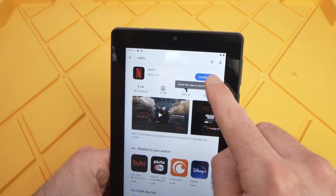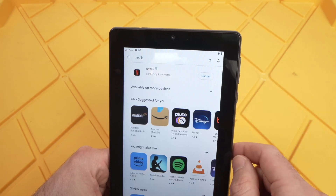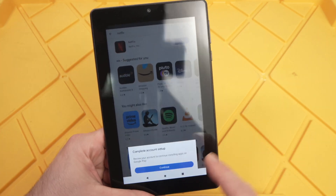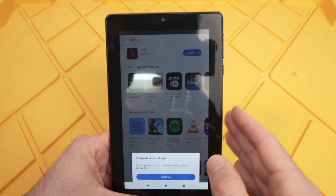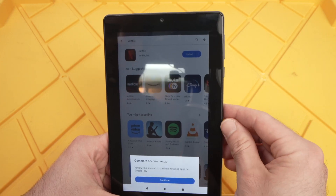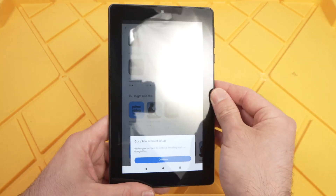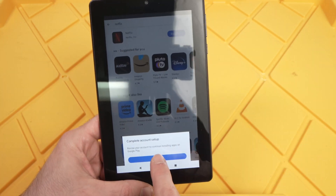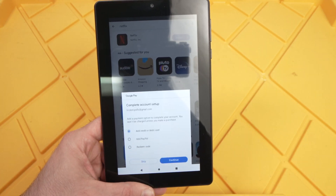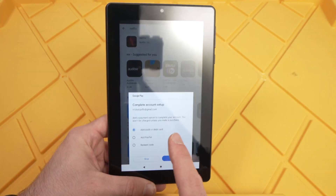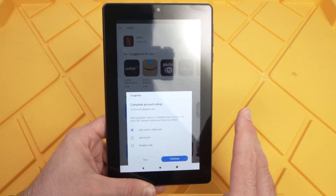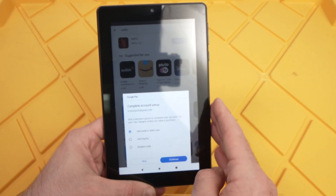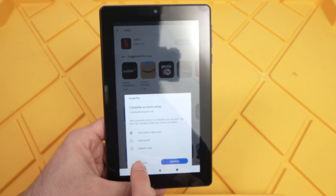I'll press the install button since I want to install Netflix. You may get a window asking you to continue — I have previously connected this tablet to my Google account because you absolutely need a Google account to be able to download apps. I'll press continue. They'll ask if you want to add a credit card to your account, but it's not obligatory, so you can skip this step. I'll press skip.